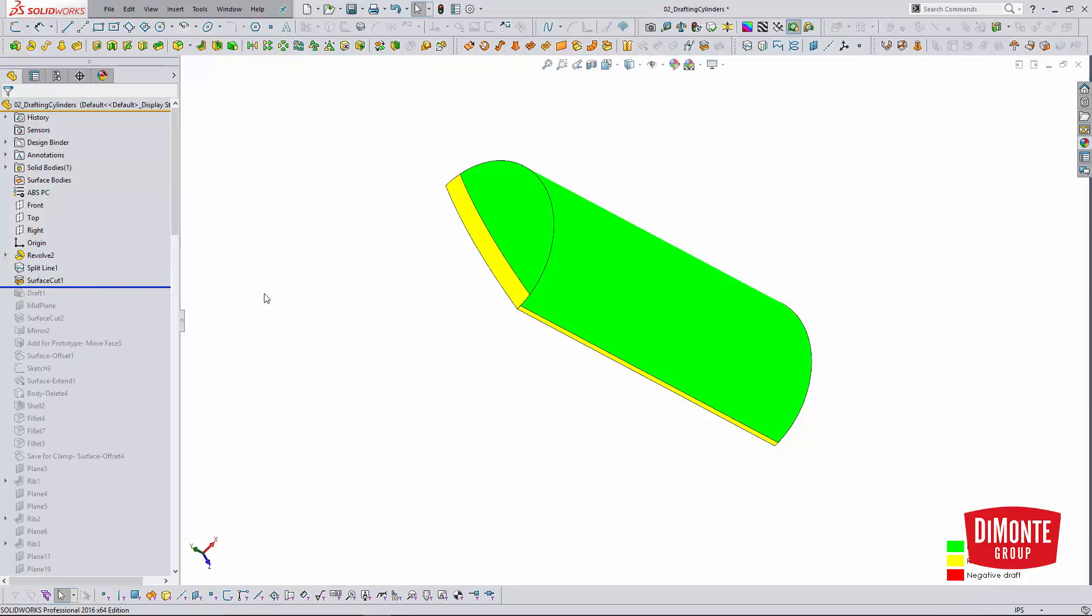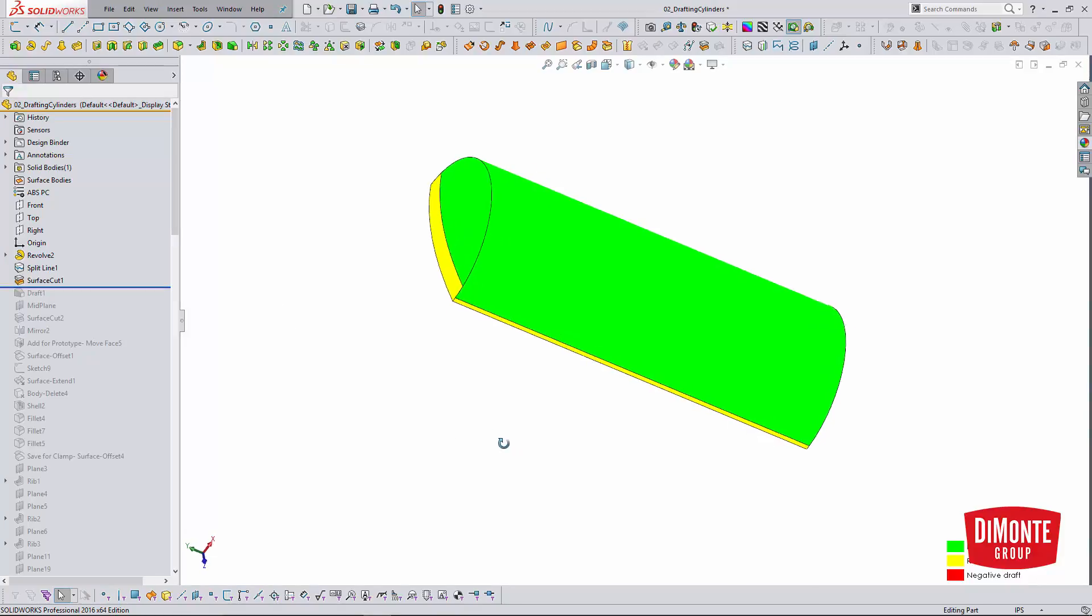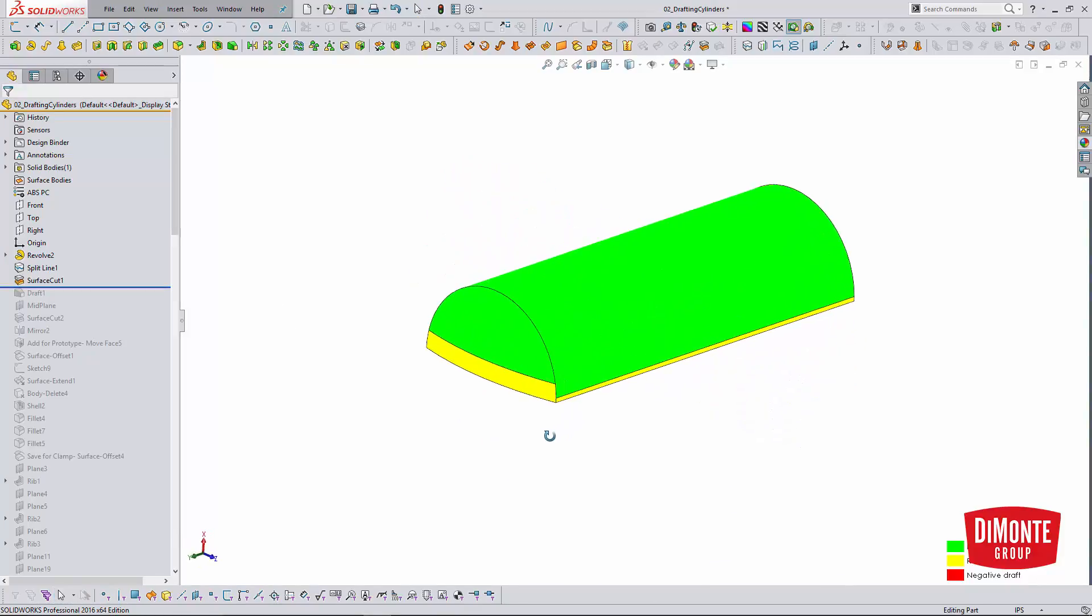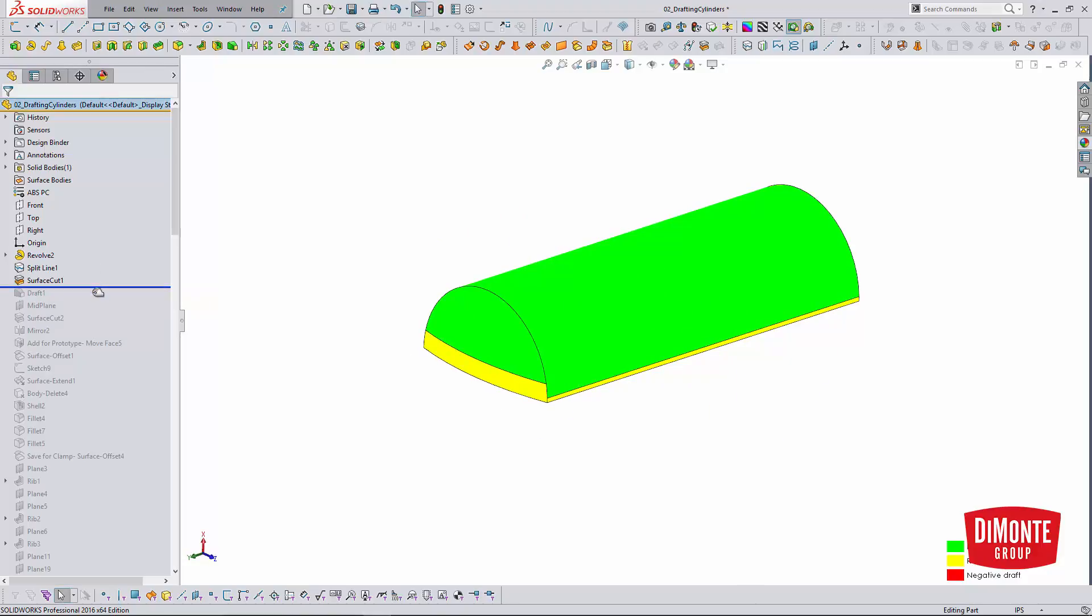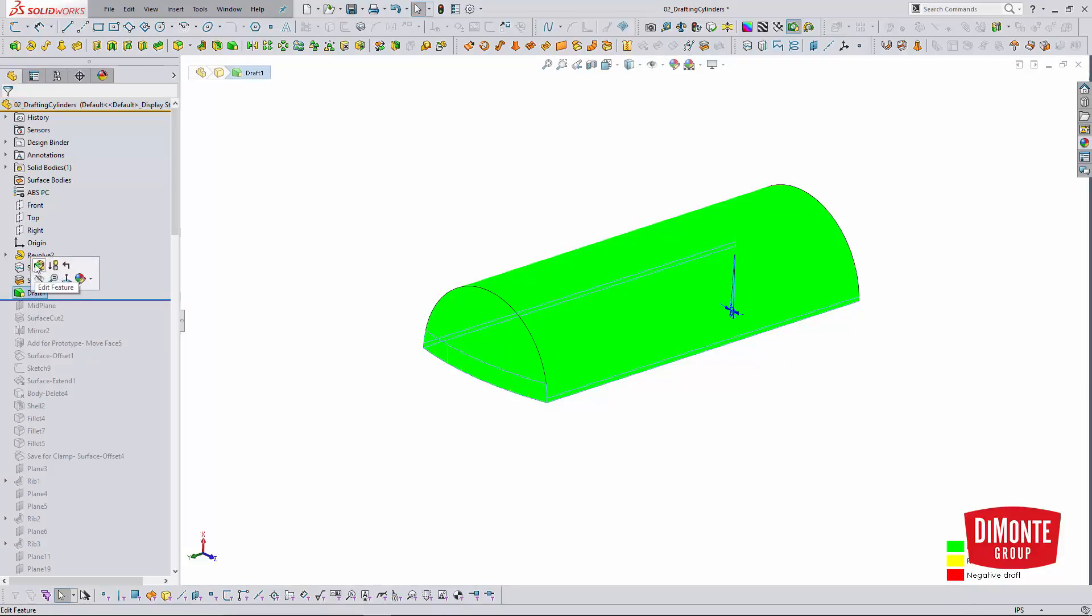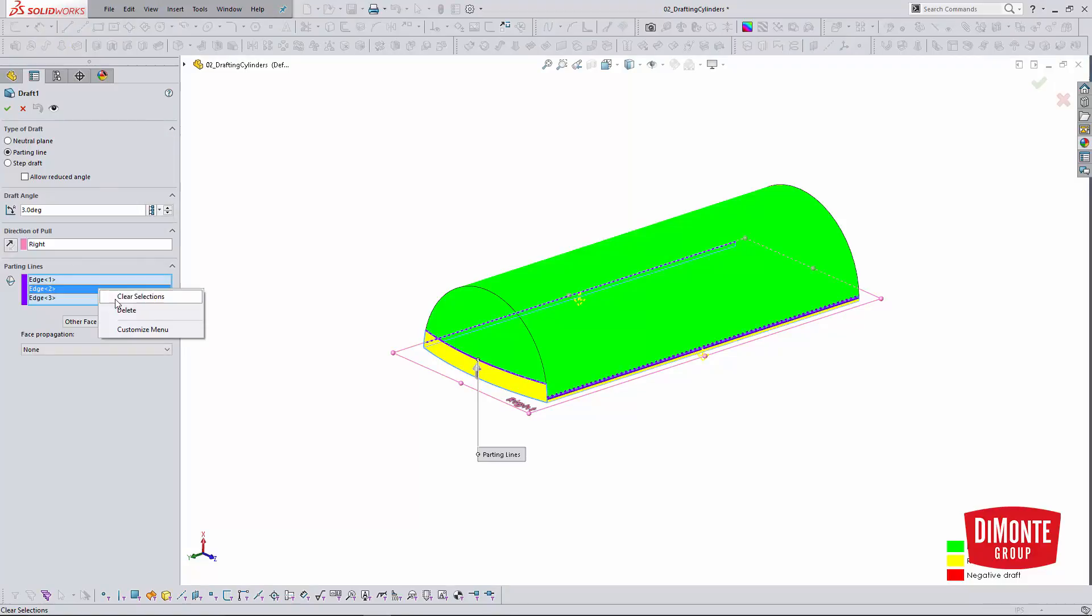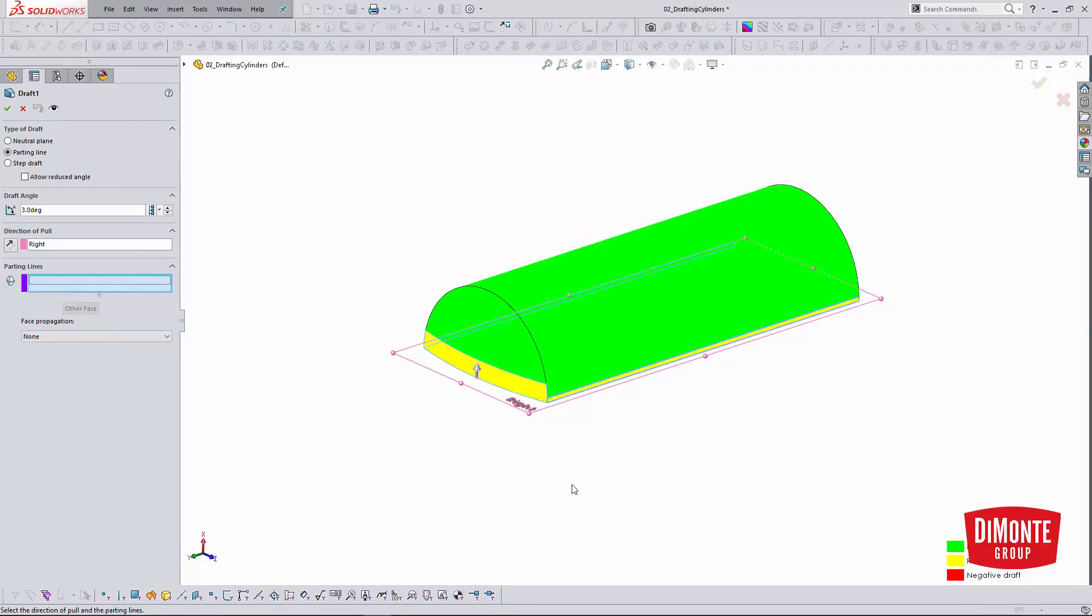Here I'm using the right plane with the surface cut tool to cut the model in half, because I don't want to have to do twice as much work. So whenever there's symmetry, I always try and leverage it. Now it's just a matter of using the parting line draft tool and picking those three new edges we created with the silhouette split line.